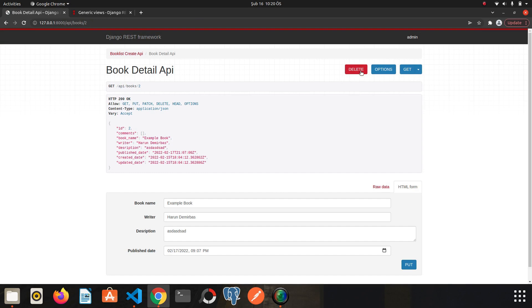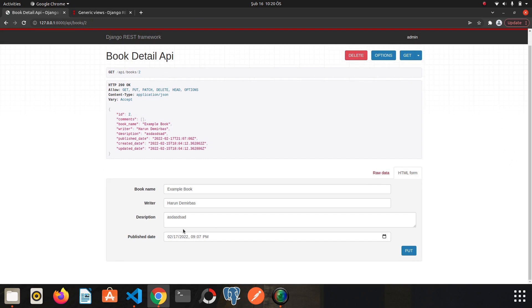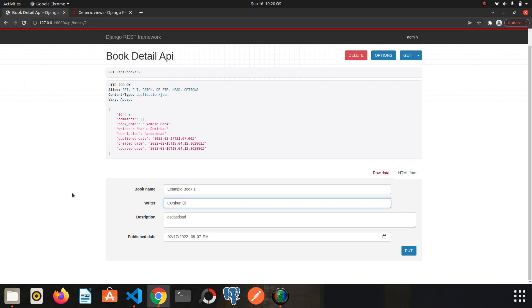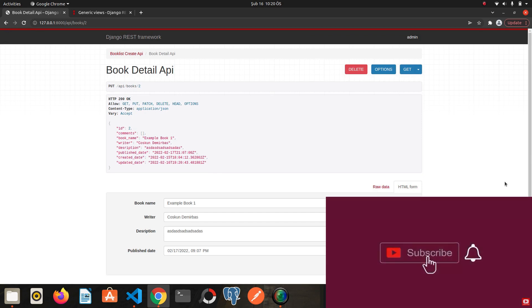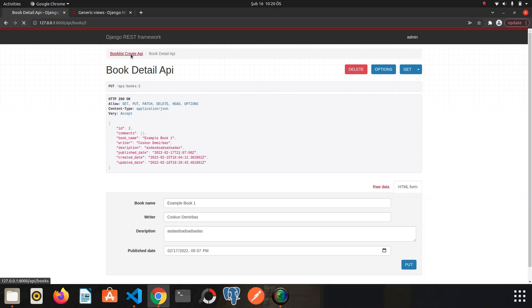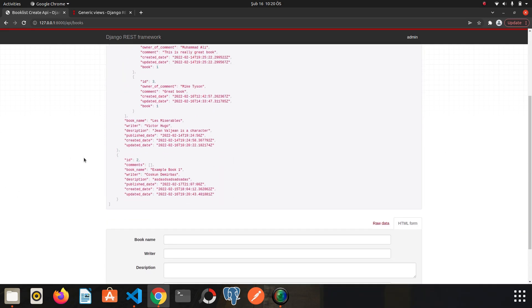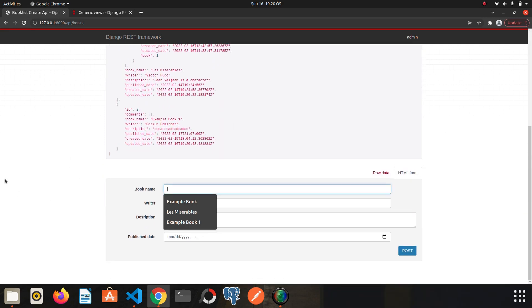Here we see the delete button. If we scroll down, there is a form here that allows us to update. So let's see if the update works. So I will change something. Example book 1. And click put. I updated it successfully.